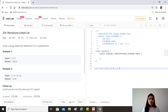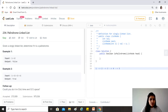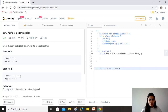Today's question is palindrome linked list: given a singly linked list, determine if it's a palindrome. A palindrome reads the same from start and end. For example, one→two is NOT a palindrome, but one→two→two→one IS, because it reads the same either way. The question requires us to solve it in O(n) time and O(1) space.